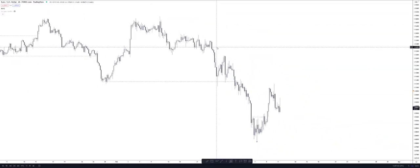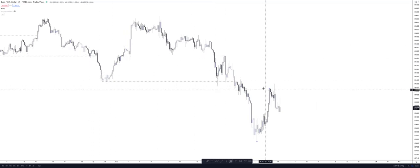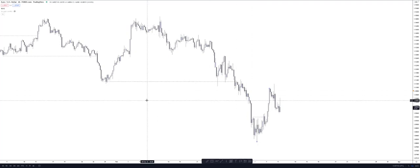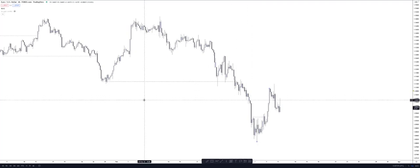In the last video, we mapped out our valid swing structure and breaks of structure. In this video, we're going to be going into and identifying our valid substructure and changes of character.